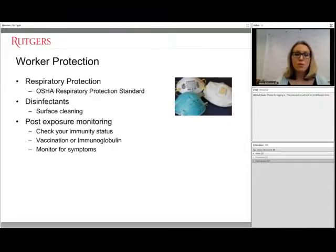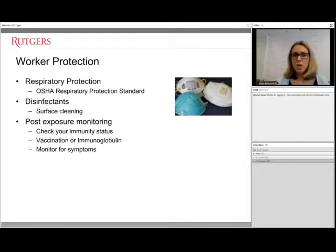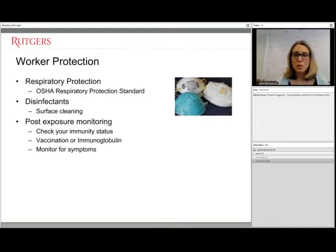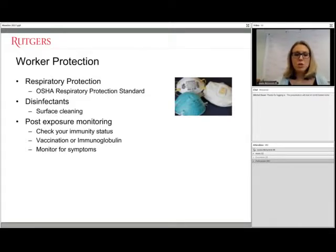The most important thing post-exposure is to monitor for symptoms. Anyone exposed to a measles case must monitor for symptoms, and the health department will often require symptom diaries to document any fevers, flu-like symptoms, or other signs of measles infection. These diaries are completed for the full incubation period — typically two weeks post-exposure — to ensure the person is free and clear.